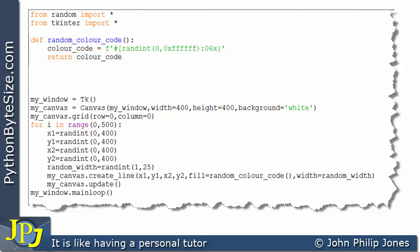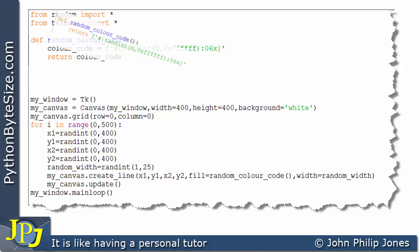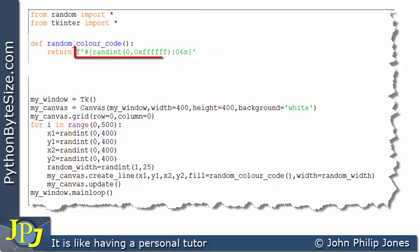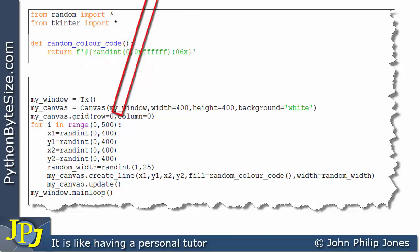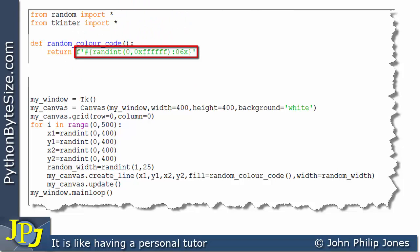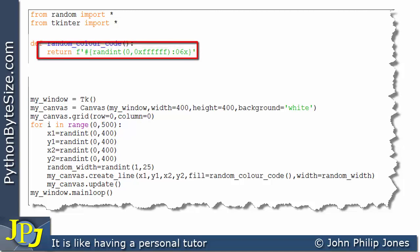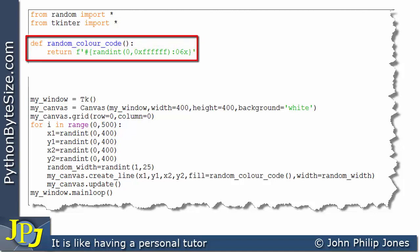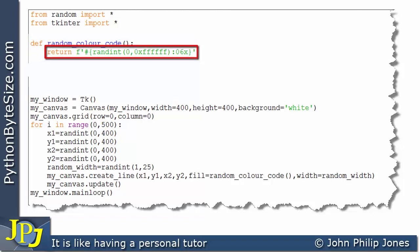We can reduce the code further by simply returning the f-string expression directly, without assigning it to a variable first. So this function now has only one line, compared to the original which had several lines using a list and the choice function to build up the random color code in a loop.